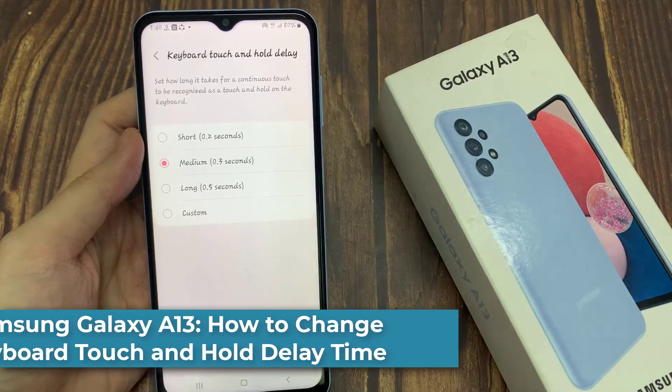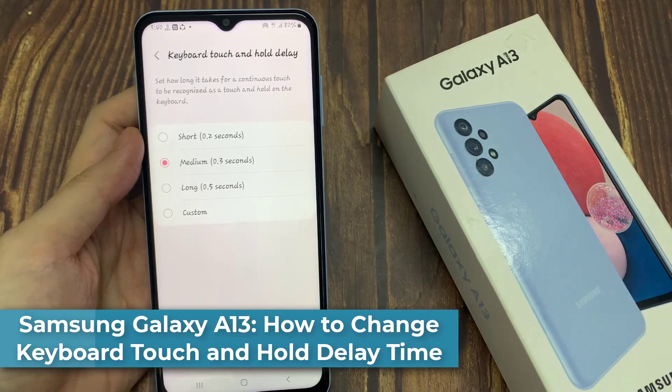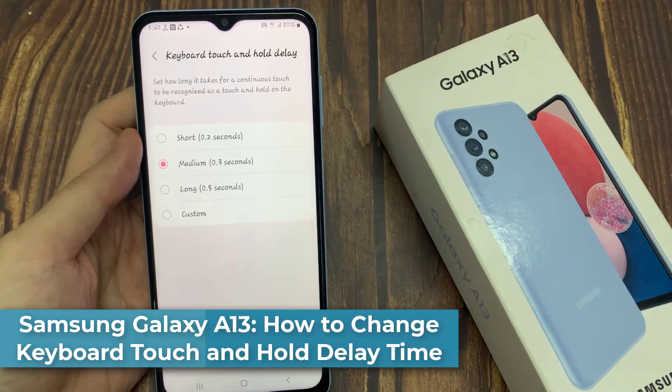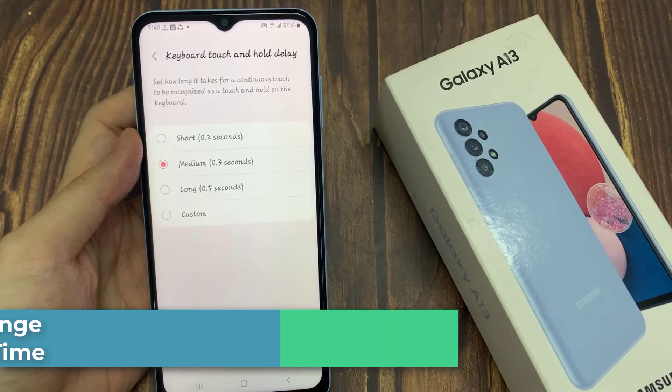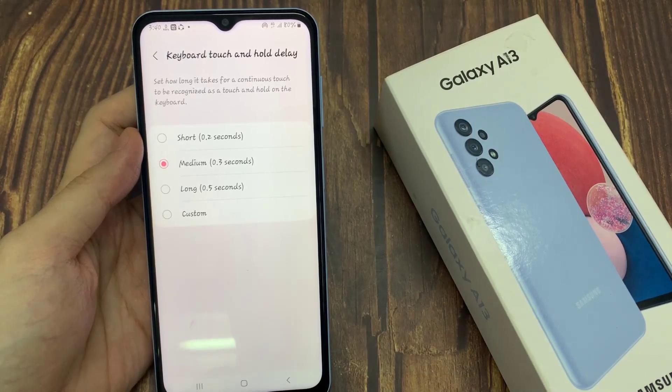Hi everyone! In this video, we're going to take a look at how you can change the keyboard touch and hold delay time on the Samsung Galaxy 13.